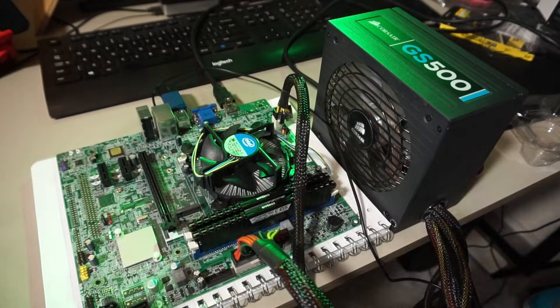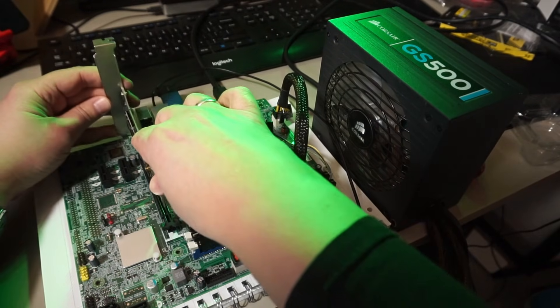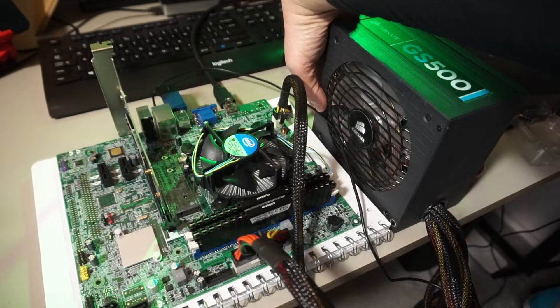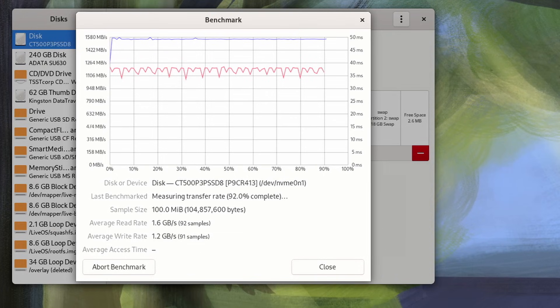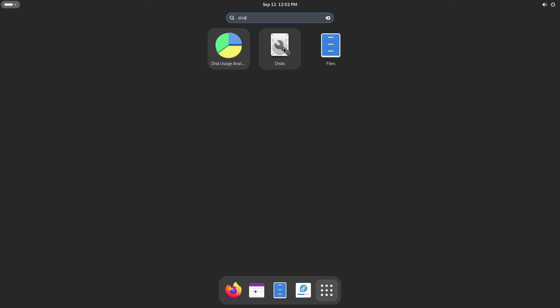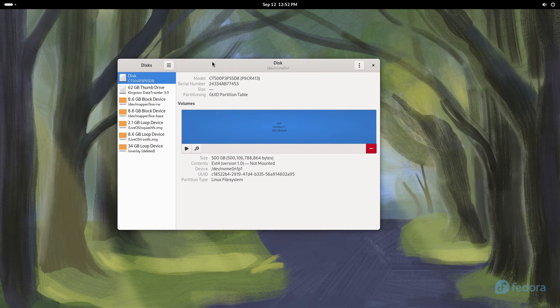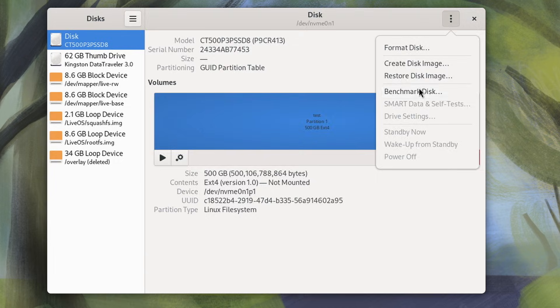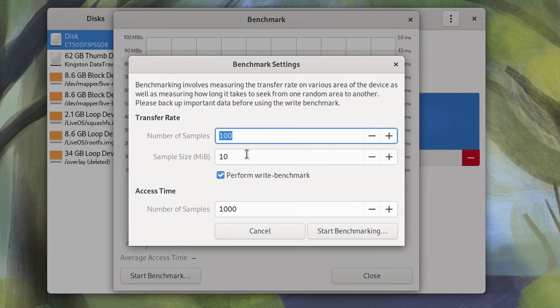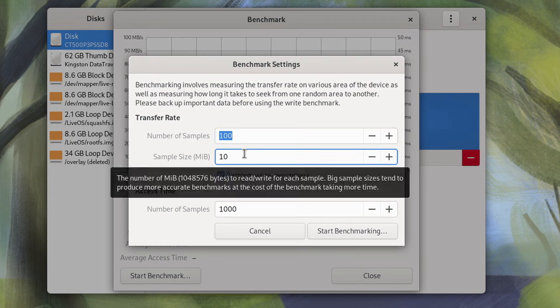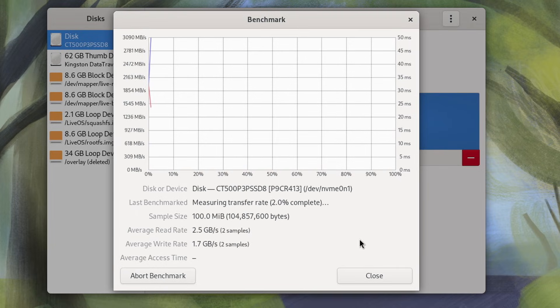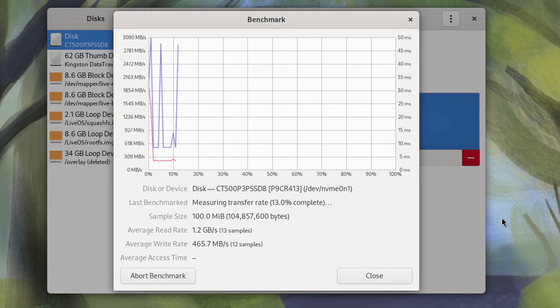So I added the first card that I tested last time, the Glowtrends card I got from Amazon. Last time I tested this one, we got 1.6 gigabytes a second read rate and 1.2 gigabytes a second write rate. Let's fire up GNOME Discs again and retest. Why is it so slow? Why is it even slower than before?